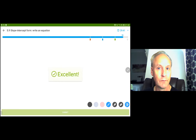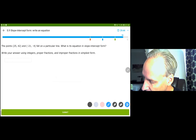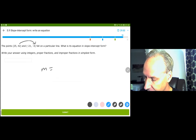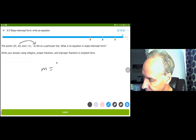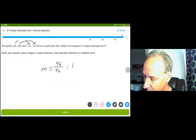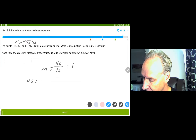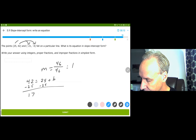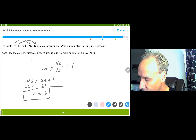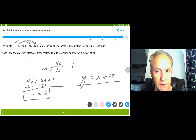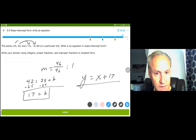A couple more. The slope is 42 plus 4 over 25 plus 21, which is 46 over 46, giving slope of 1. y equals x plus b. Subtracting 25 from both sides gives b equals 17. y equals 1x plus 17. You can check your answer by substituting the negative 21 in — it does work.